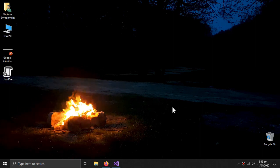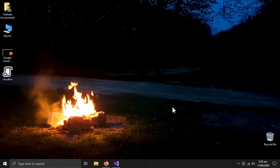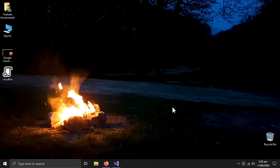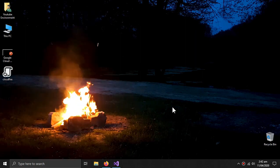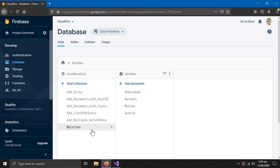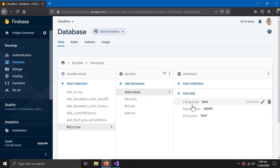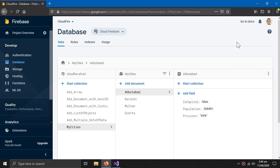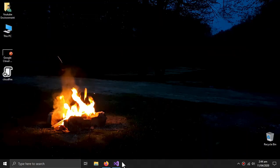Welcome to the video. In this video we will learn how we can retrieve different kinds of data from the Firestore database into a C# application. We will experiment with data I have stored for some cities of my country — my hometown and some other cities from different provinces. Each city has data on whether it is the provincial capital, the population, and the province.